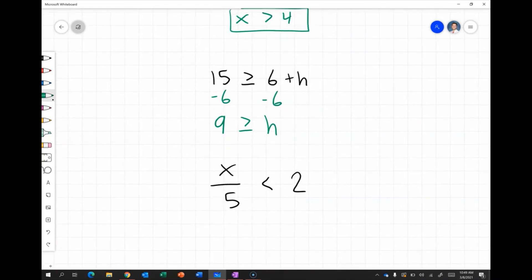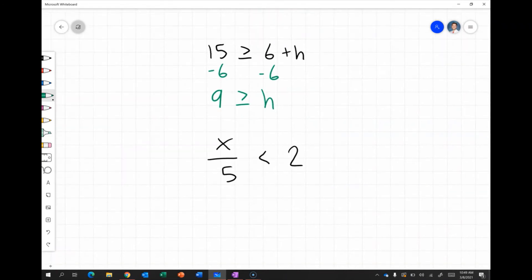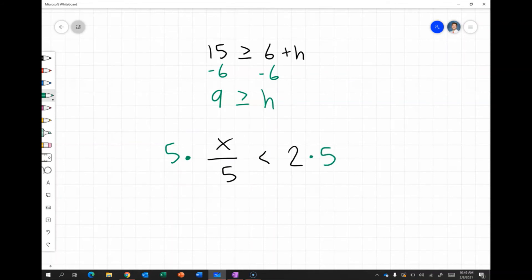Next, x divided by 5 is less than 2. To solve for x, I do the opposite of dividing by 5, which is multiplying by 5 on both sides. That gives x is less than 10, so any value where x is less than 10 makes this inequality true.